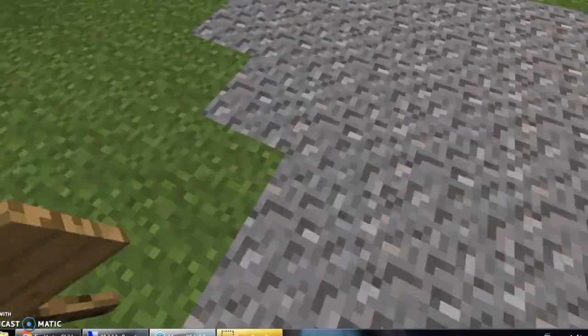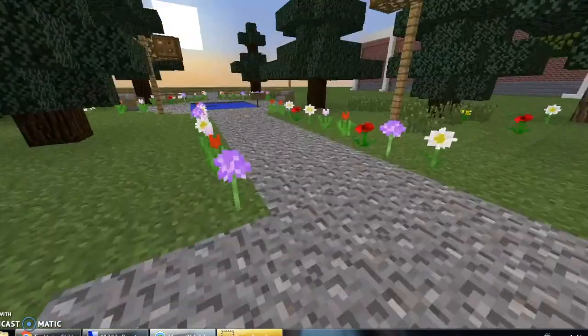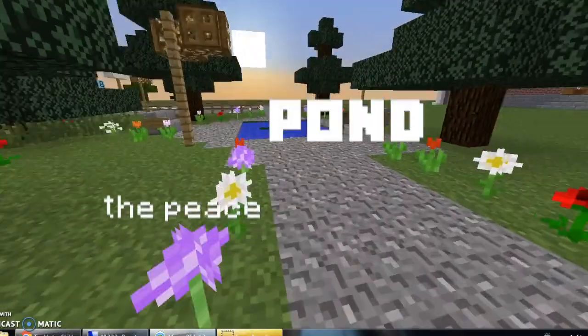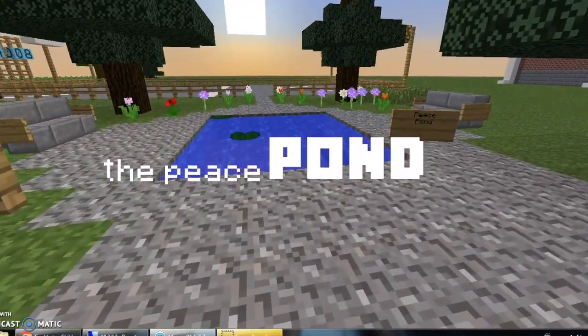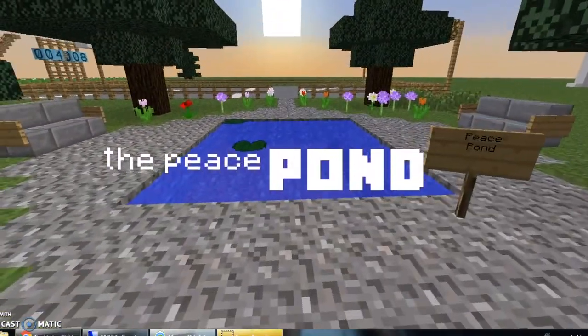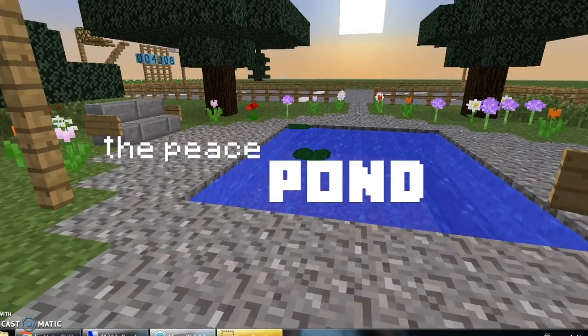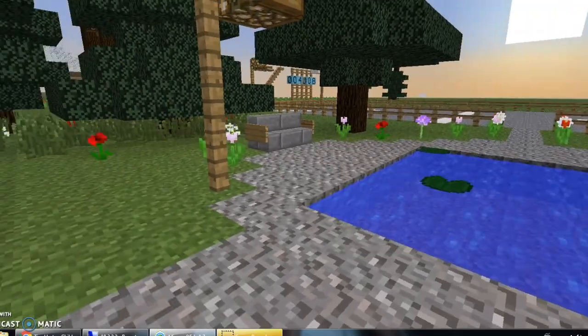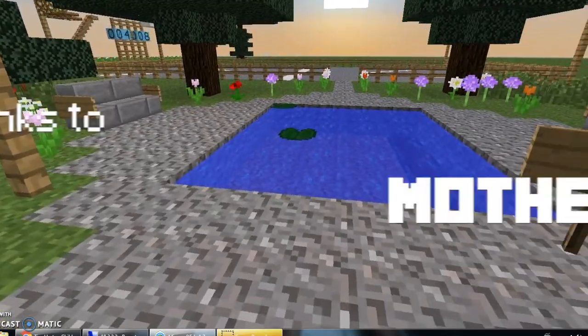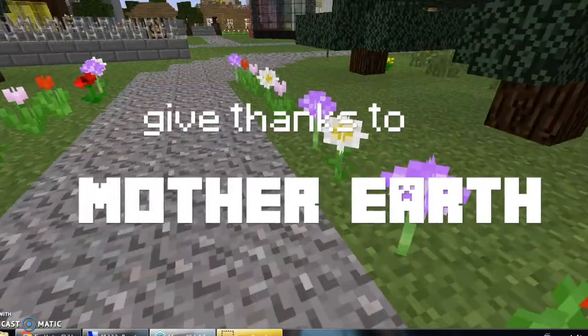Our next station is the Peace Point, which is located in North Park. The Peace Point represents peace. It's a place where people can relax, appreciate nature, and rejoice.